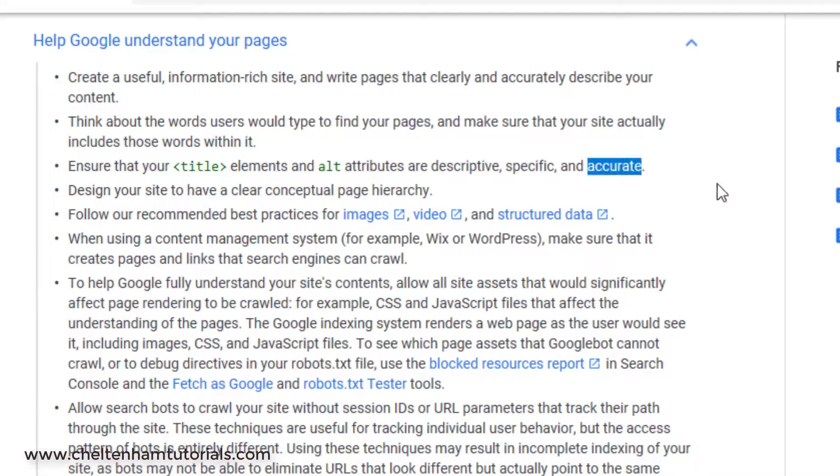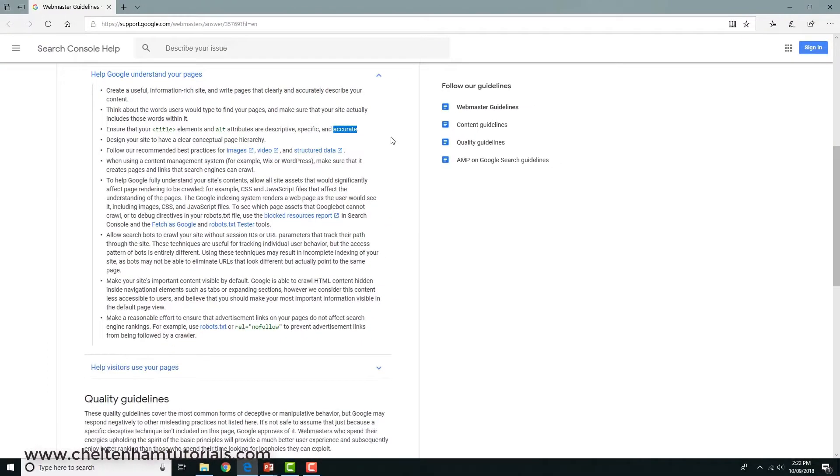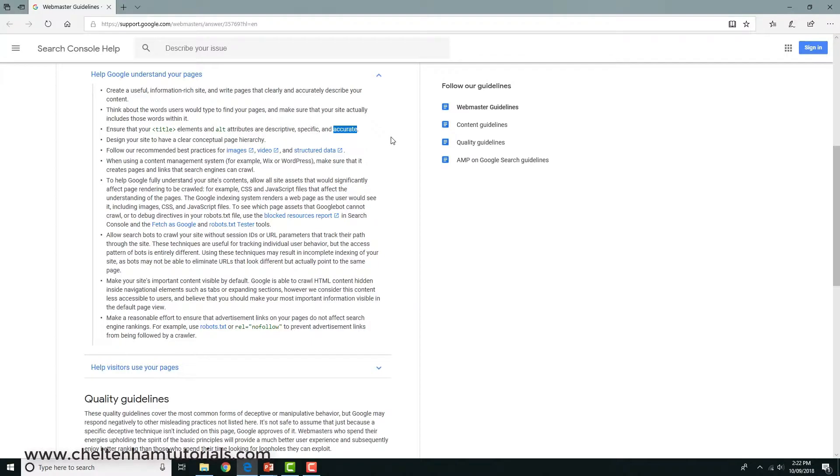What that means is you need to use alt tags, but you need to use them in the right way. They need to be reasonably short, descriptive for what the picture is about, specific to that picture, and accurate. You don't want alt tags across a hundred different pictures all having the same alt tag. Each alt tag should be unique for a particular picture.